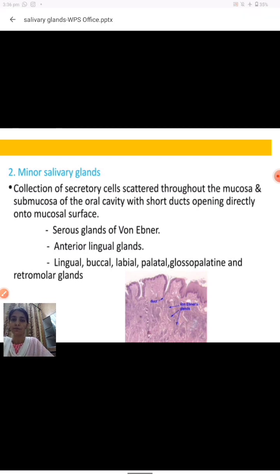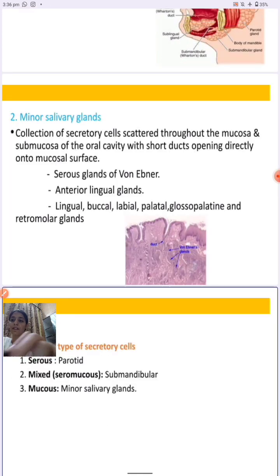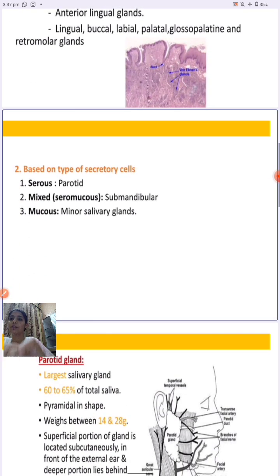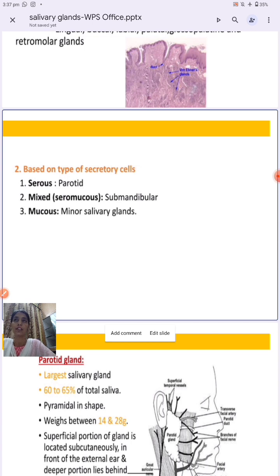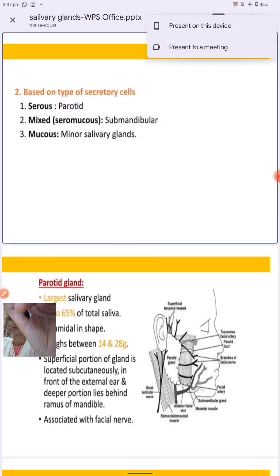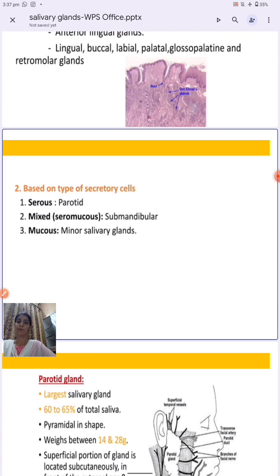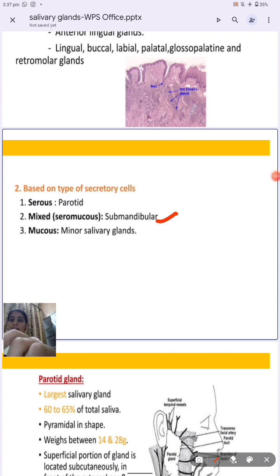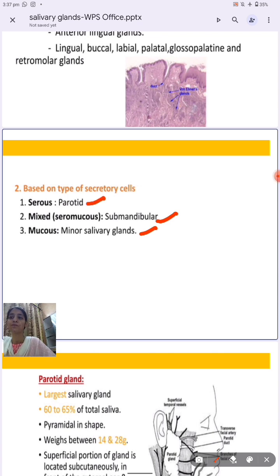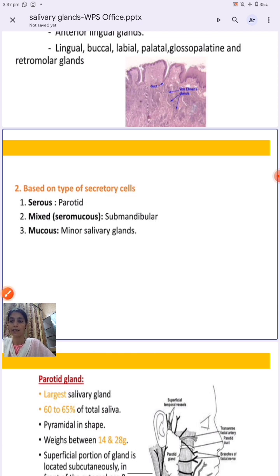On the basis of secretion, salivary glands are of three types: serous, mixed, and mucus. As we saw in the previous slides, the parotid gland is the serous type, the submandibular is the mixed type, and the minor salivary glands are the mucus type.